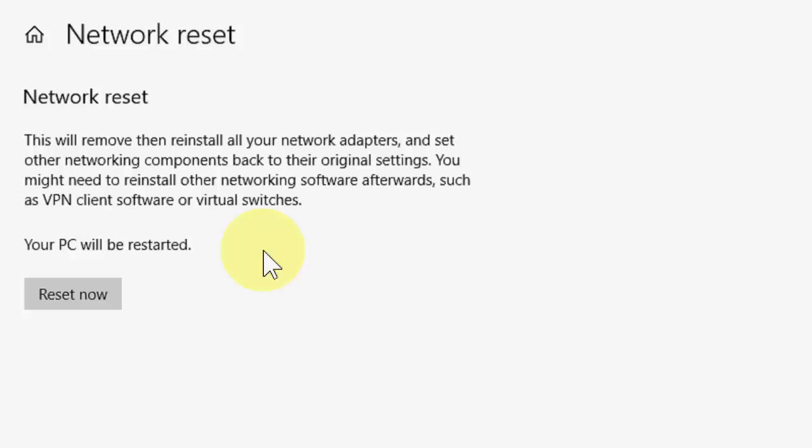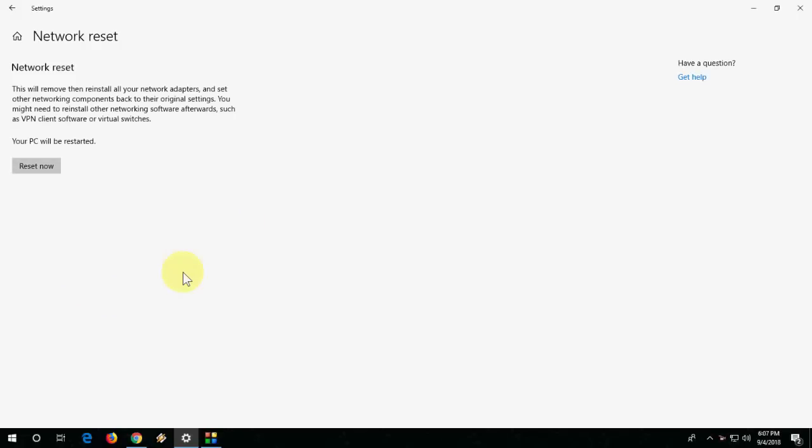restore all your network settings to the default. Maybe you need to reconfigure your router or your IP address after this. So only do this when you need to. Just click on Reset Now.